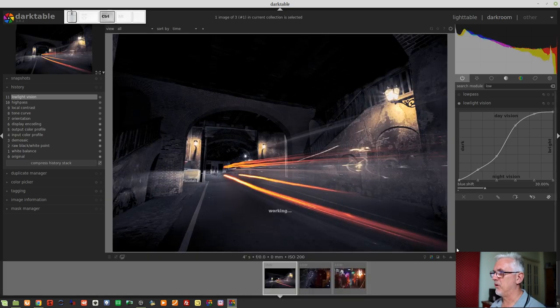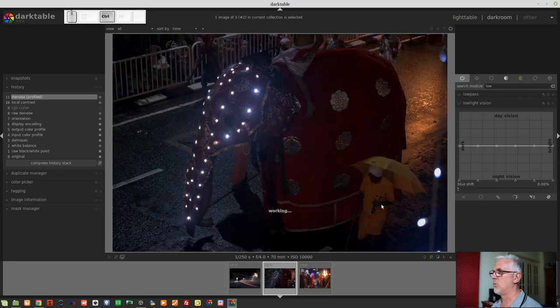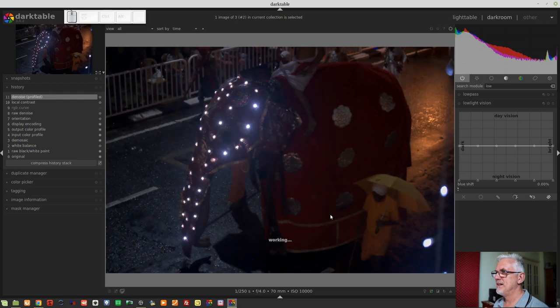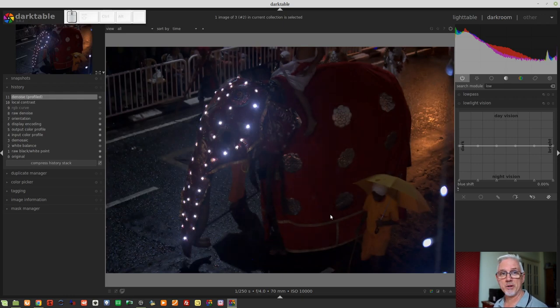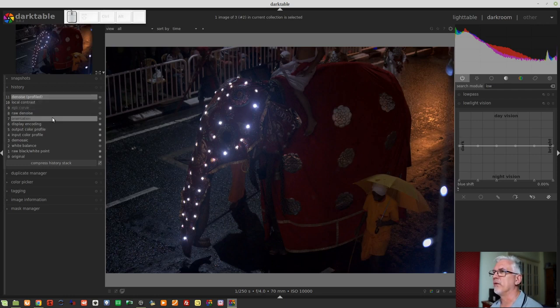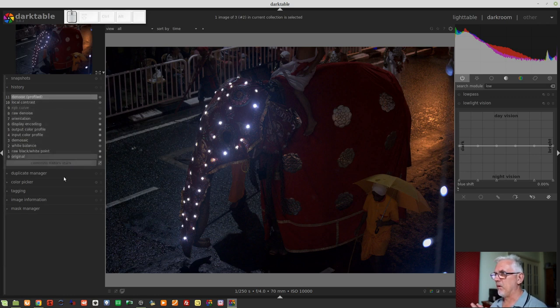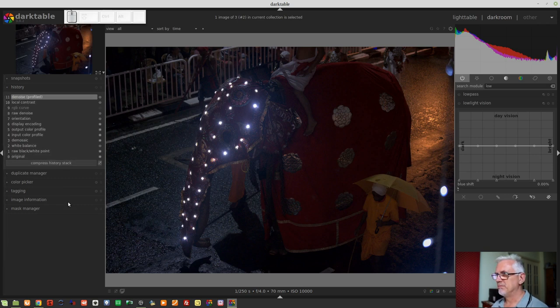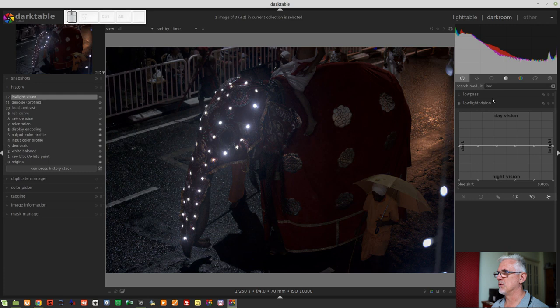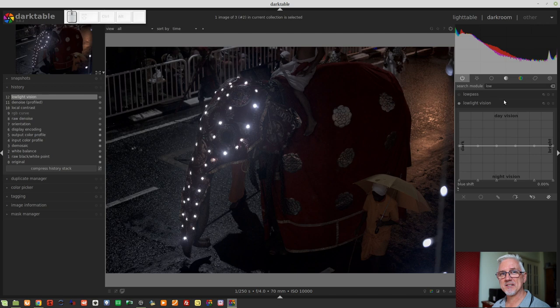This is an image of one of the elephants in the Perahera parade or street festival in Kandy. As you can see, I've done a little bit of denoising on this image and applied a little bit of local contrast. Now, from a white balance point of view, this looks pretty good. But what I really like is that when I turn the low-light vision module on, the blues and the reds both desaturate a little bit, and I'm kind of liking the effect for nighttime images.